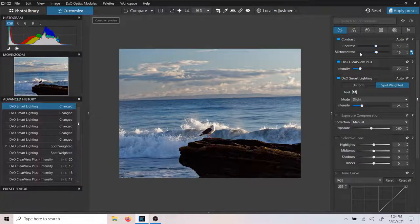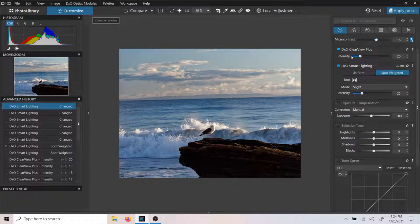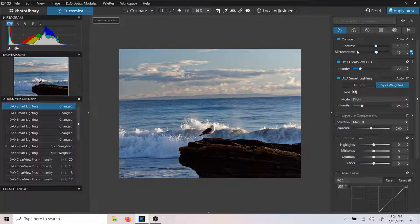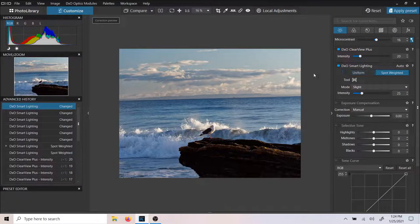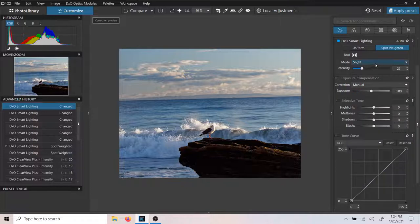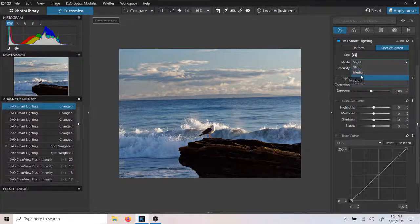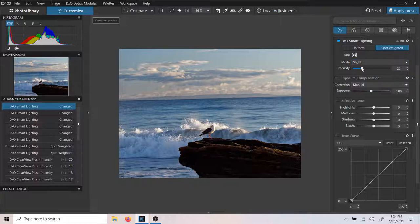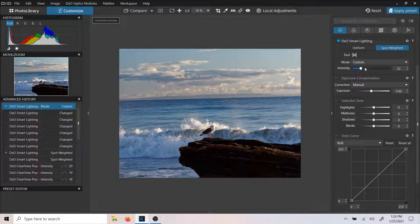So we've done contrast, some Clear View Plus — two very powerful filters. Smart Lighting, we've been through that. If you wanted to increase the Smart Lighting, there are presets: basically slight, medium, strong. And then you can adjust the filter yourself and increase it as you'd like. We'll just leave it right there.